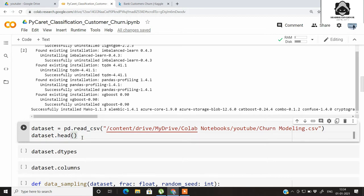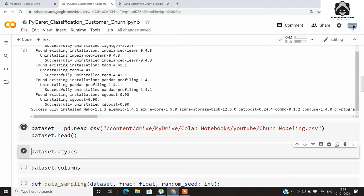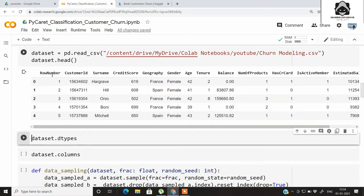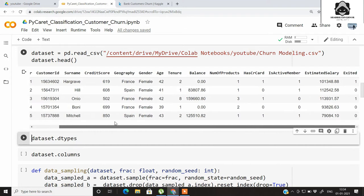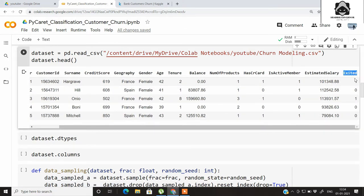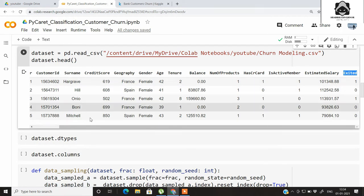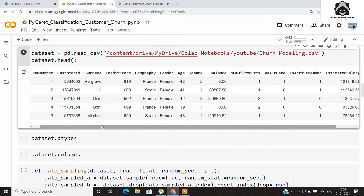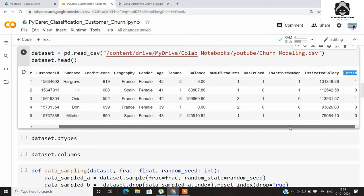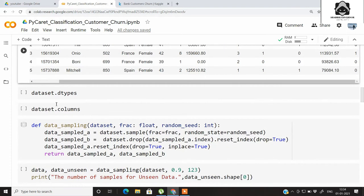Let's read the dataset, which I have already uploaded to my Drive and mounted. This was a CSV file obtained from Kaggle. Our target variable is whether the customer will be exited from the bank or not, based on features like credit score, geography, gender, age, tenure, balance, number of products, number of credit cards, active member status, and estimated salary.